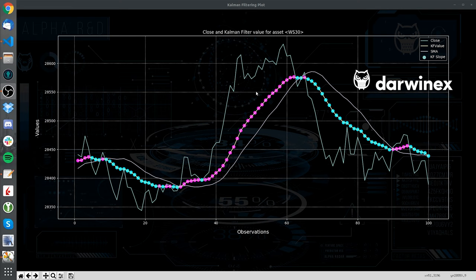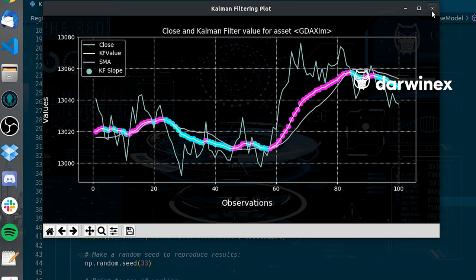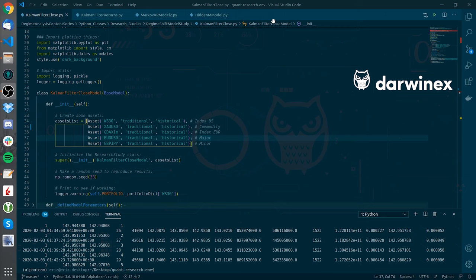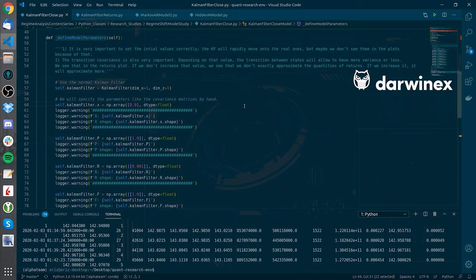We can look at even other graphs to see how the moving average-like behavior is demonstrated — in the DAX, in the EURUSD, or in the GBPJPY. In the define model parameters method, there are many parameters defined that are needed for the Kalman filter to work, and you can even tweak them and see how this affects the graphs. The intuition behind having these parameters is that the Kalman filter needs to know where to start, the input and output data dimensions, and also the transition matrices.